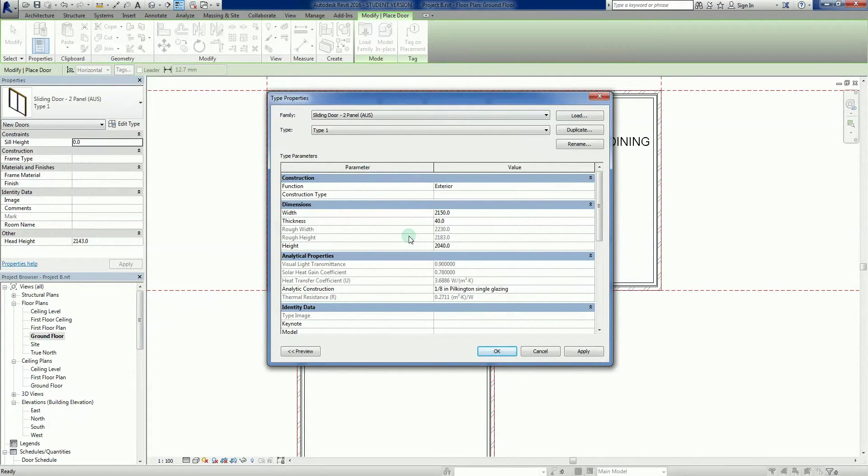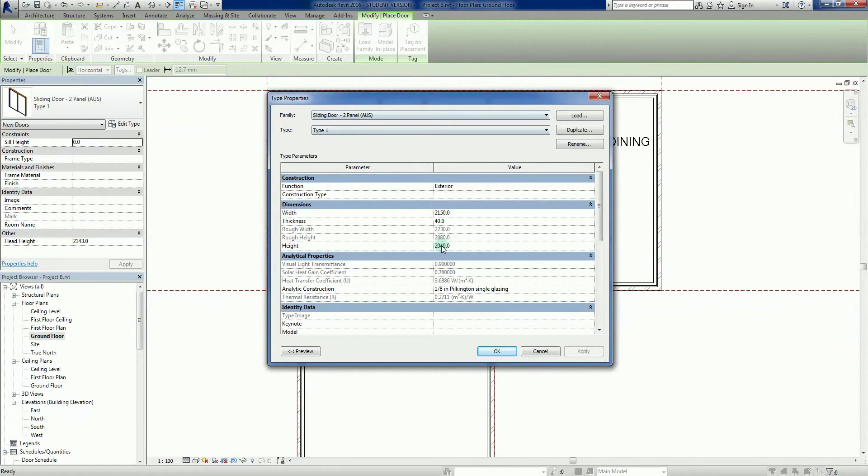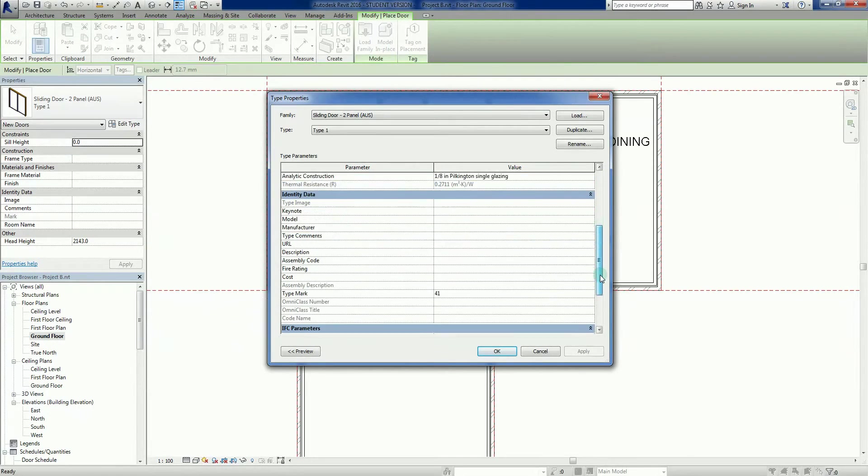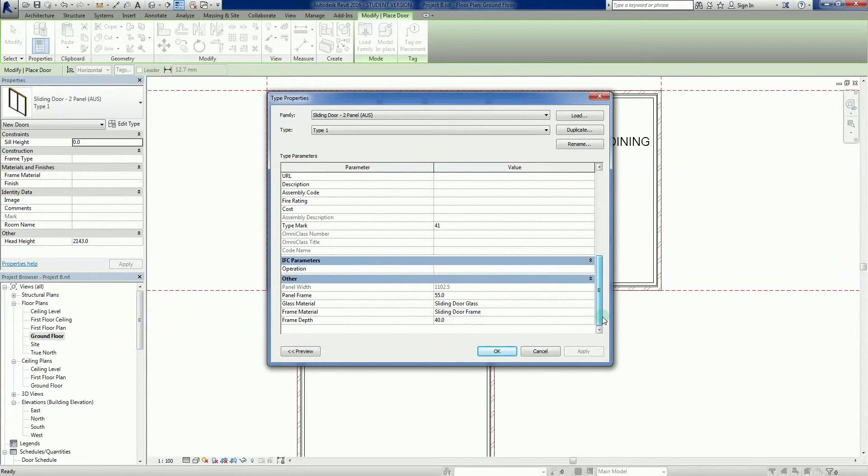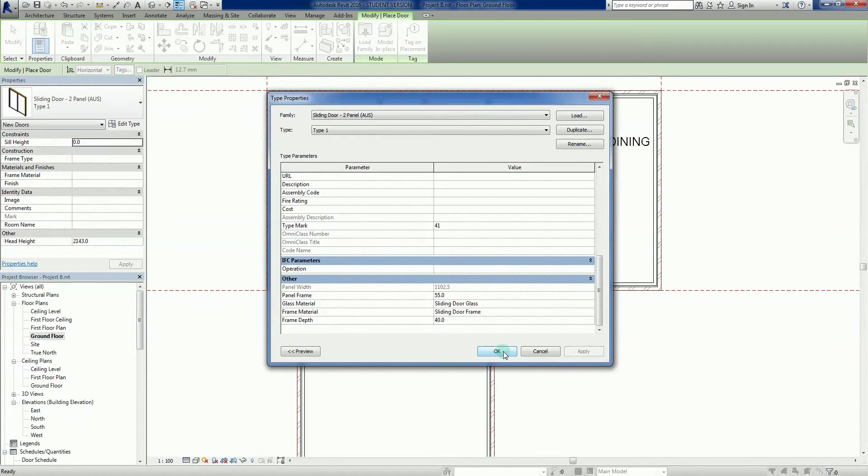That doesn't really mean an awful lot in Australia, so I'm just going to change that right now to 2040 and I'm going to apply it. So now every time that we use a type one door, it's going to have this 2040 head height in there. Not a huge amount more in there. We're not going to really go into much more detail. Now I can just go okay.